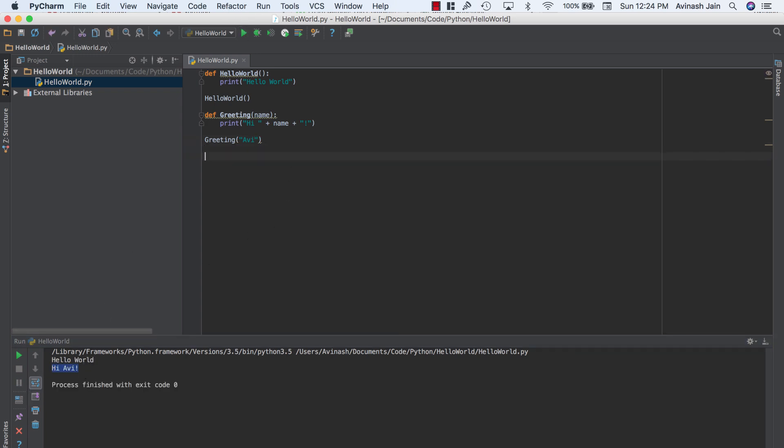Now as a quick challenge for you guys, I want you to create an addition function. Pass in two numbers and print out the sum of those two numbers. Go ahead and pause this video, try it out. All right. Hopefully you guys were able to do that. Again, very straightforward.